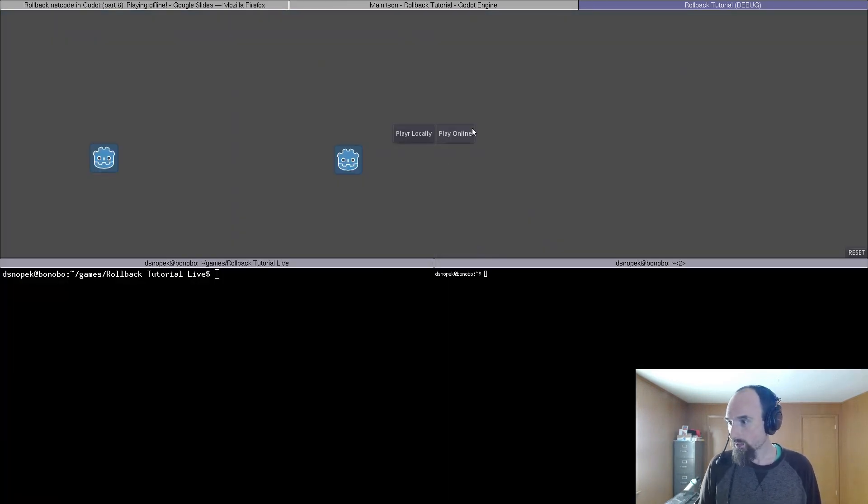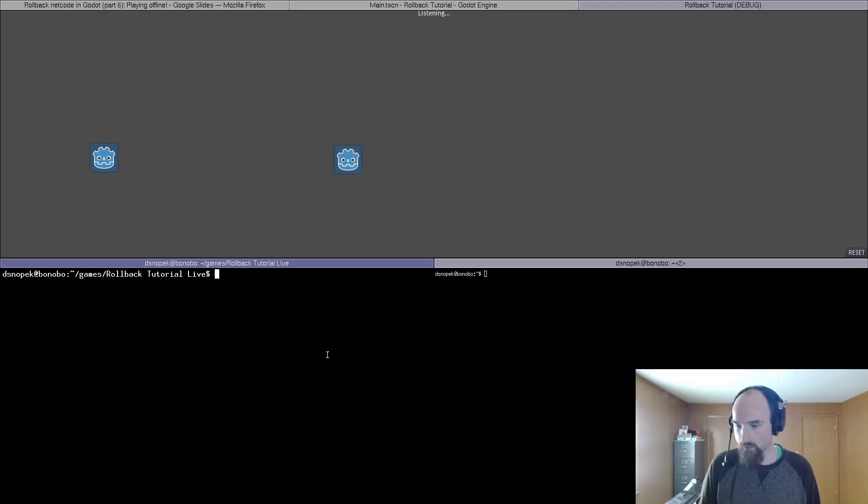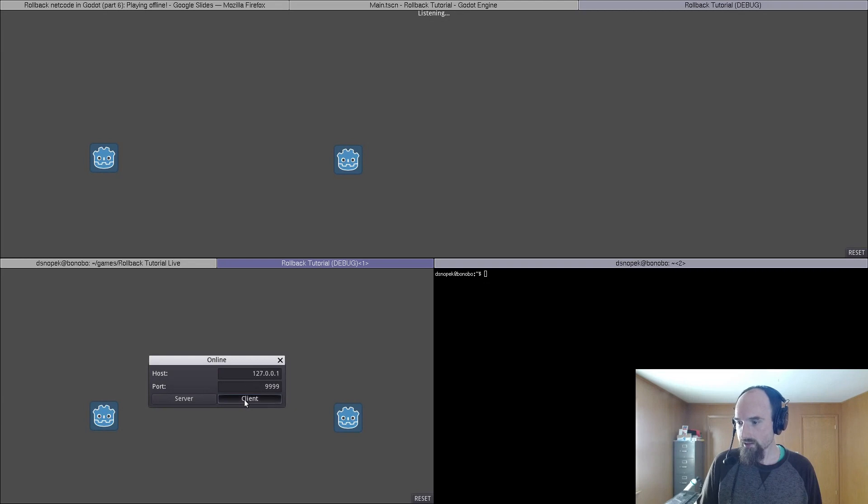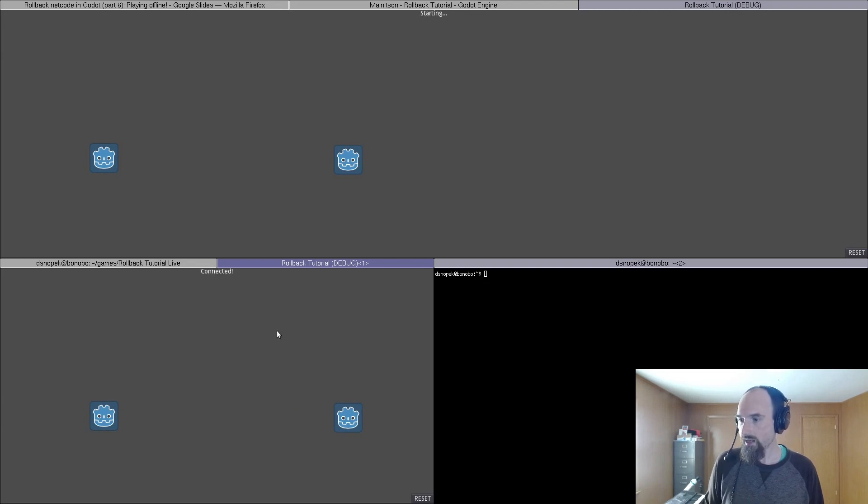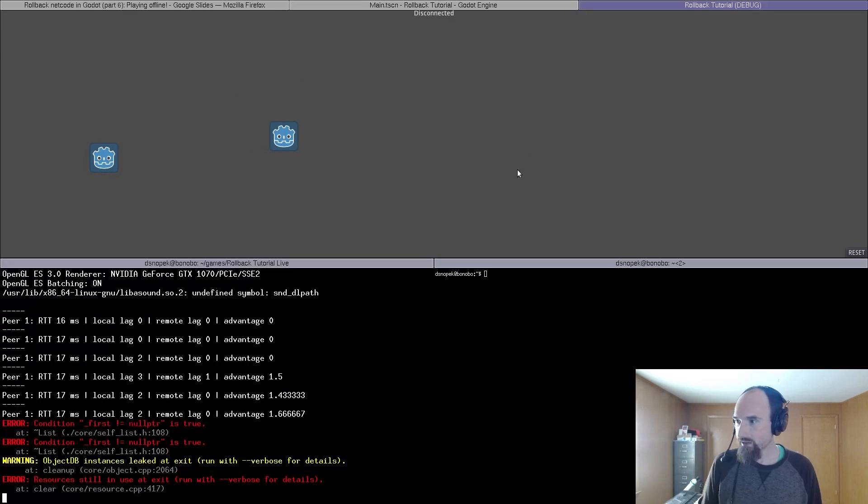So we're going to test it out. Click play online, make this one the server, start another instance up here, click play online, click client. And when it starts, I can move my little character around.